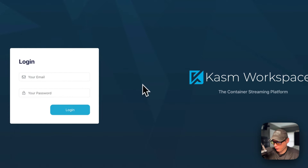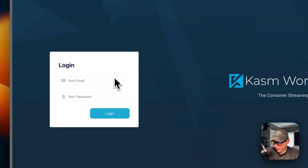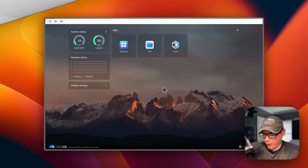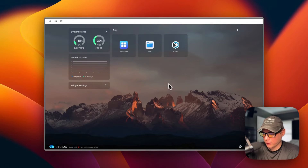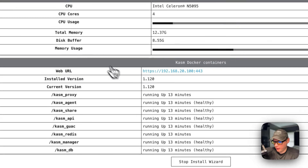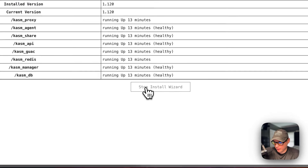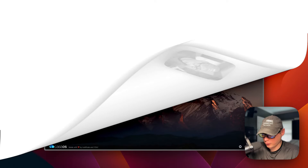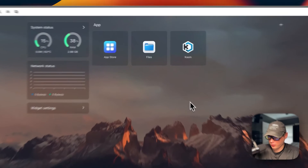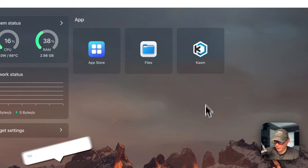Once the installation is done, you'll see the completion screen with the web UI URL to access the login. You may need to accept the self-signed certificate again — just go to Advanced and Proceed. We've now got Chasm Workspaces set up. Back on CasaOS, on the Chasm app I'm going to stop the install wizard.